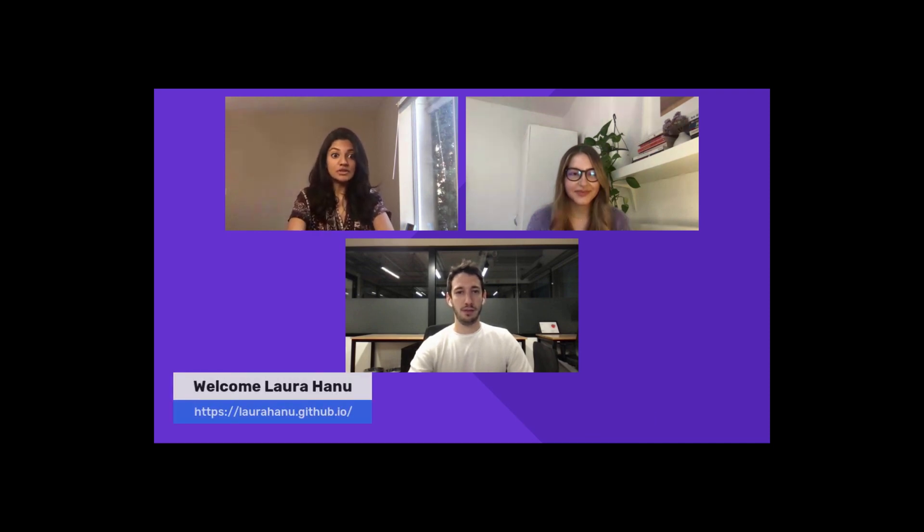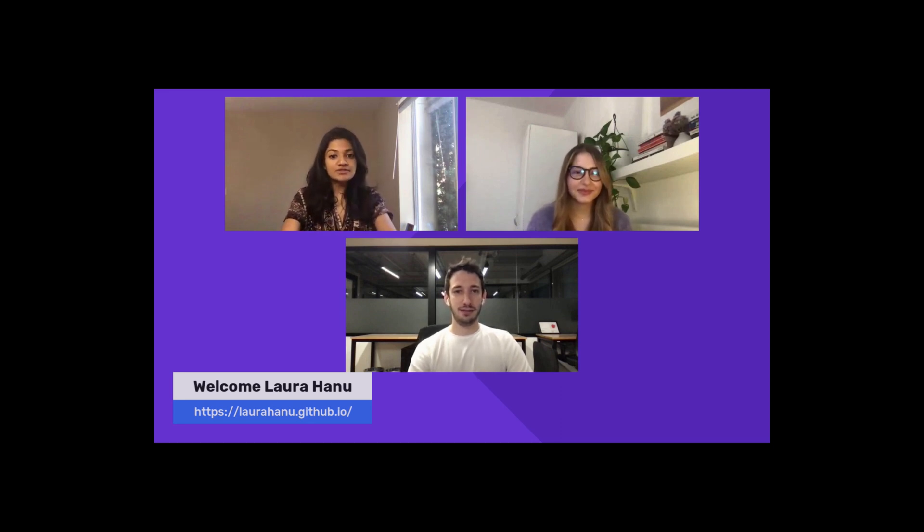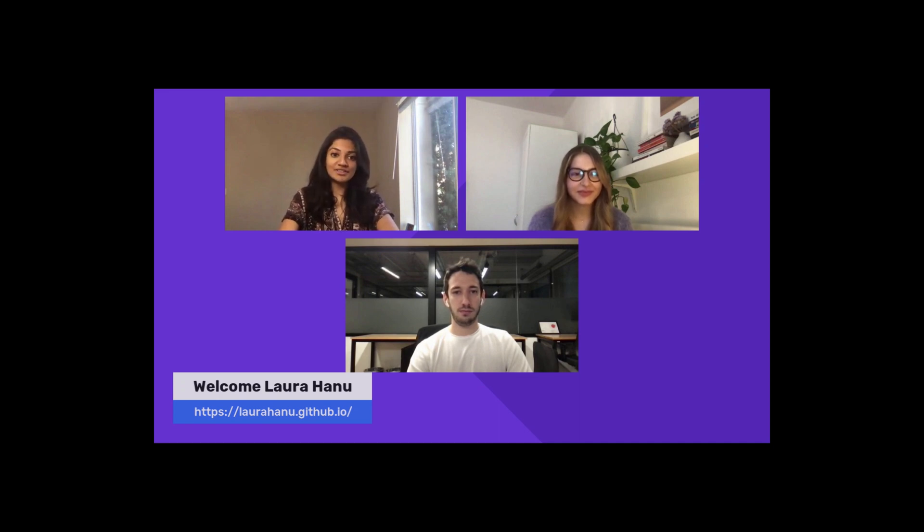Yeah, sure. Hello everyone. My name is Ishwara Srinivasan, and I'm super excited to introduce Laura today. She is a computer vision engineer at Unitary. She holds a master's in sciences in biomedical engineering and nanotechnology, which is super cool. Her interests also include AI safety and explainability. I'm really glad to have you here, Laura. Would you like to talk more about yourself and also let us know what you've been working on?